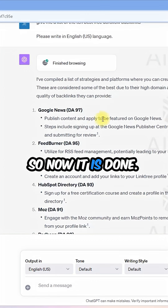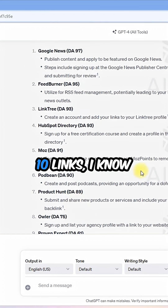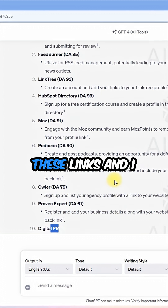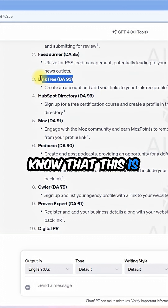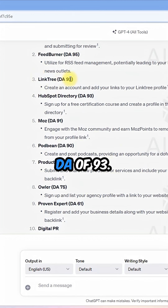Now it is done. Looking at these 10 links, I know these links and I know that this one is super easy to make and it has a DA93.